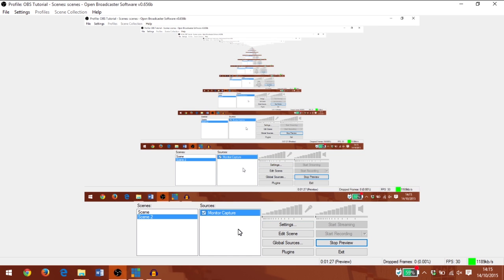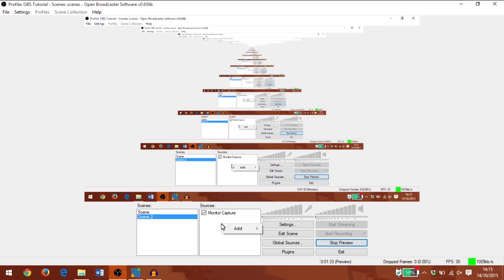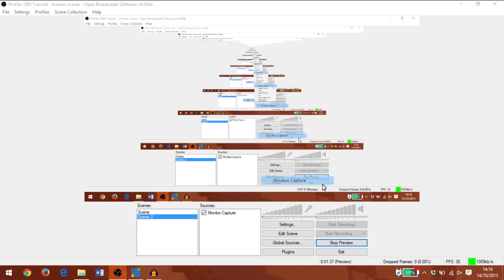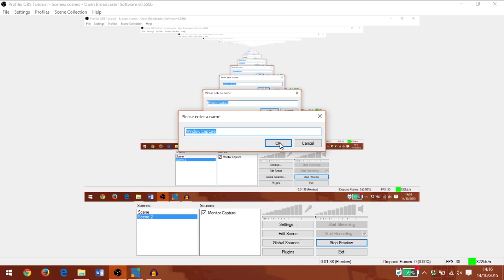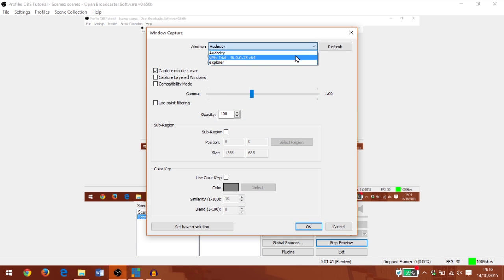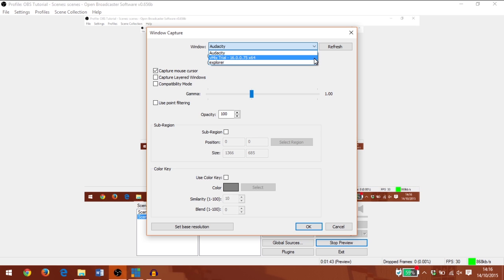And now we have a capture of the monitor and exactly what we're seeing. If I wanted to, I could instead add a window capture.